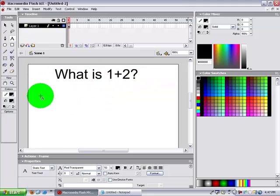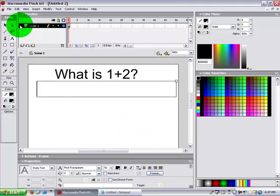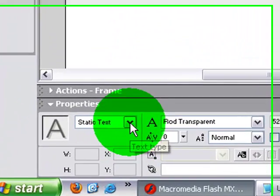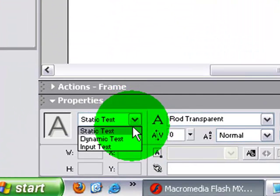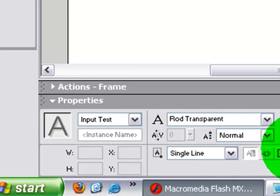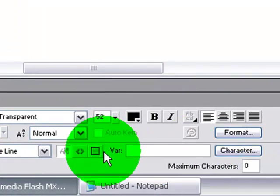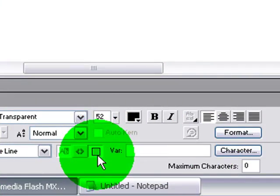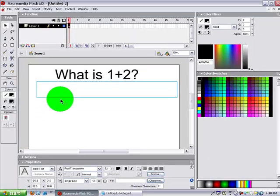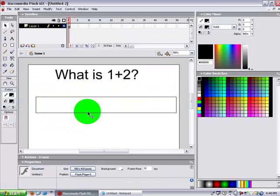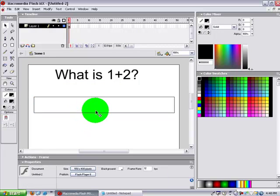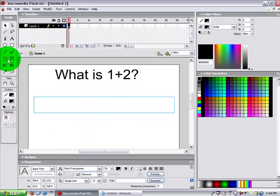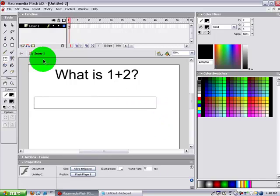And now make a text box. Down here it says static text. Hit the drop down menu and click input text, and then click this button here to put a border around it. Move this, I'm gonna size that down a little bit, made it a little too big.